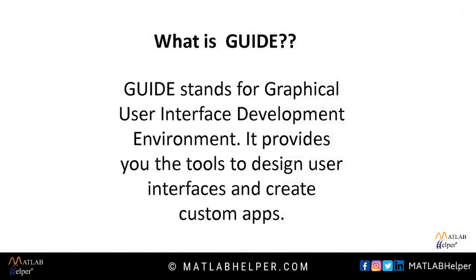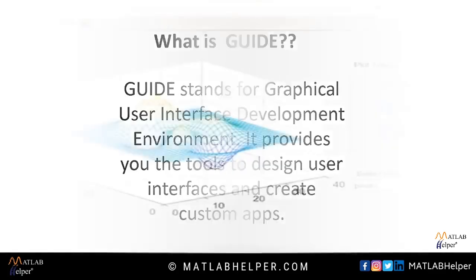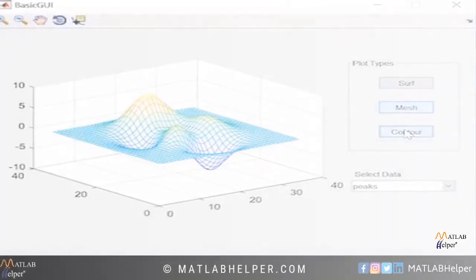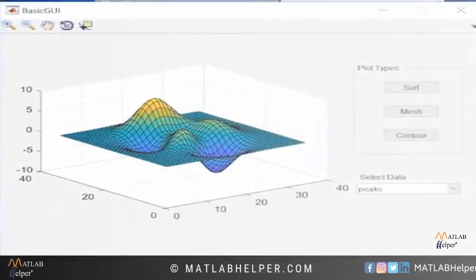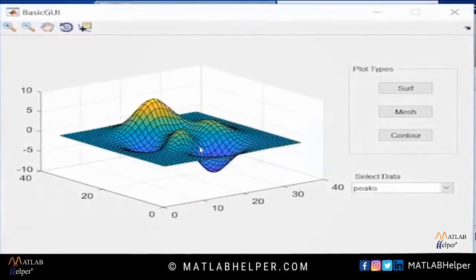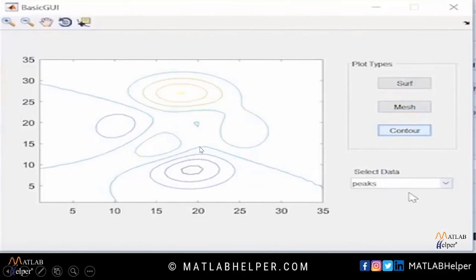So here we are using Guide. First of all let us understand what is Guide. Guide stands for graphical user interface development environment. It provides you the tools to design user interfaces and create custom apps. In this video we will be able to draw plots and graphs like this. As you can see with the help of just some buttons we can have plots like this. So now let's move on to our code.